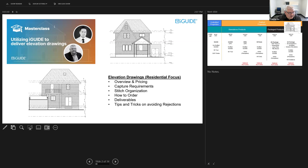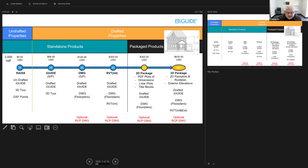I've got one more slide, and I just wanted to highlight why we're here and what we're talking about today. Looking from left to right, this is an overview of our product offering: Radix, iGUIDE, DWG, Revit, 2D package, 3D CAD package. You have to order the 3D CAD package in order to get these elevation drawings.